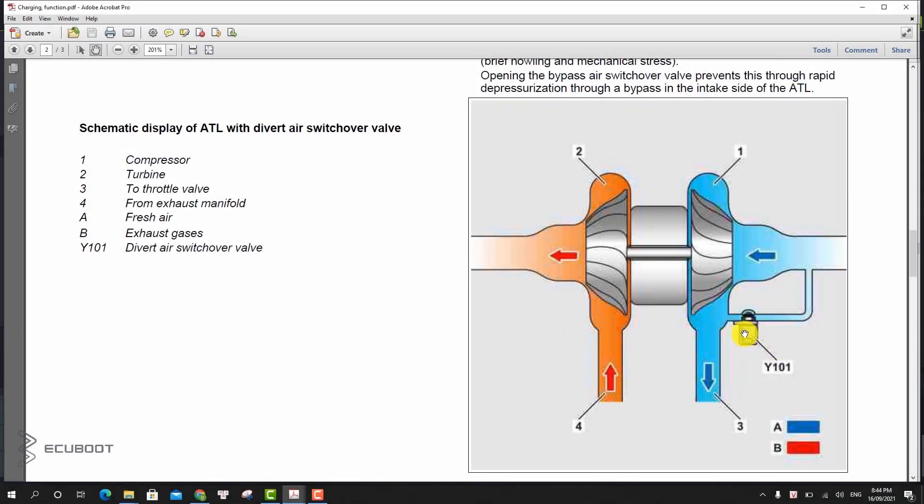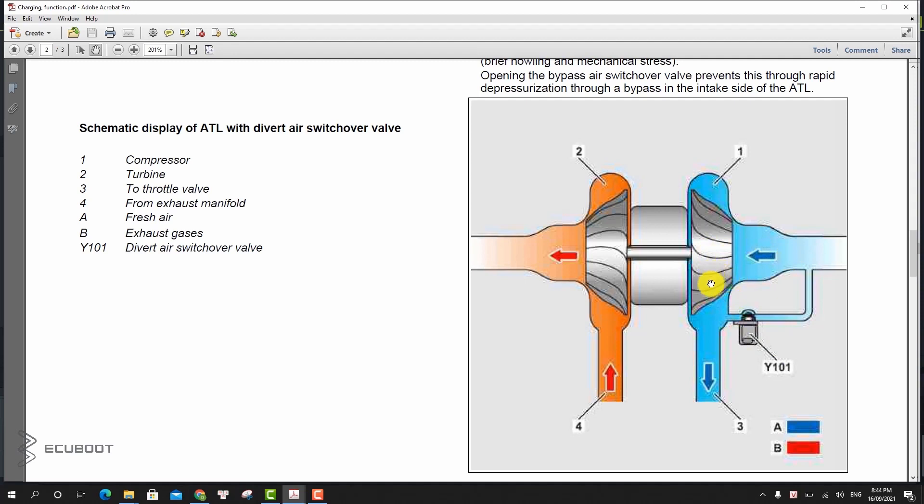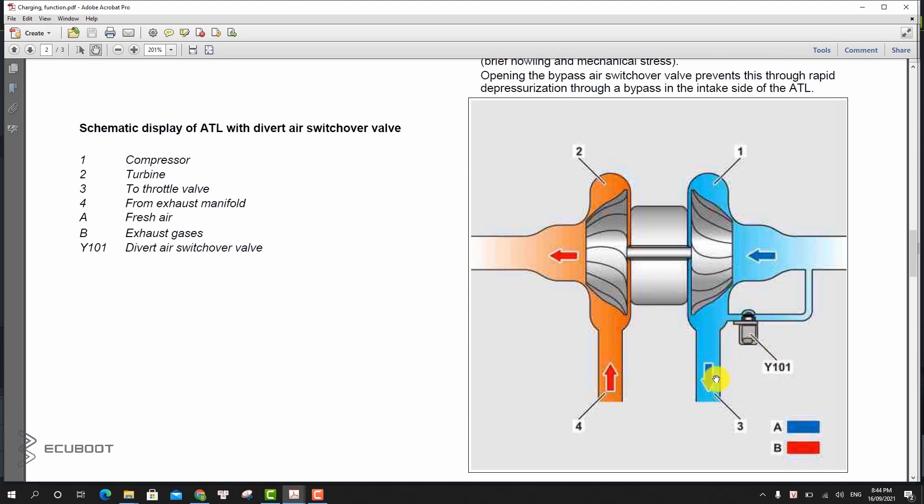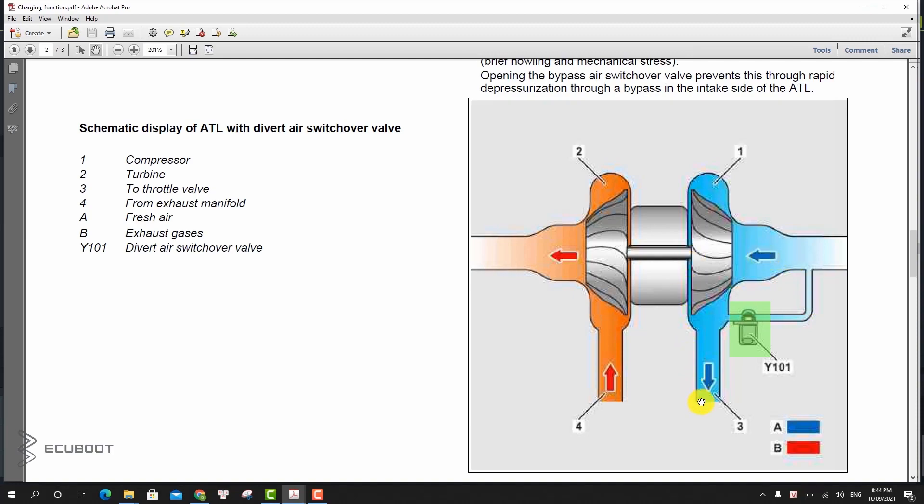Moreover, we also have a bypass air system. Due to inertia of the shaft, compressor wheel, and turbine wheel, the turbocharger continues to operate for a while after the vehicle enters deceleration mode. When the throttle valve actuator is closed rapidly, a charge air pressure wave runs back to the turbocharger. This pressure fluctuation would cause a situation at the compressor wheel with low flow rates and high pressure, resulting in brief howling noise and mechanical stress. Opening the bypass air switchover valve prevents this through rapid pressure reduction via the bypass ducts into the intake side of the turbocharger.